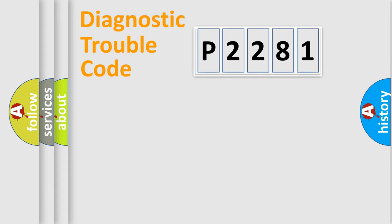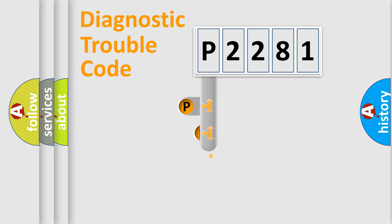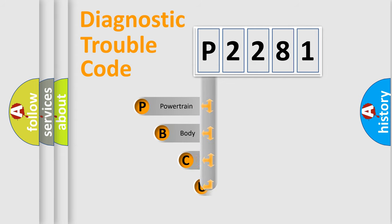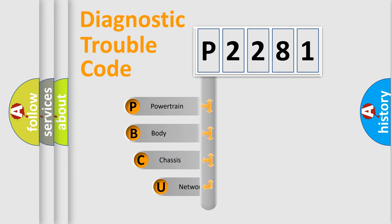First, let's look at the history of diagnostic fault code composition according to the OBD2 protocol, which is unified for all automakers since 2000.